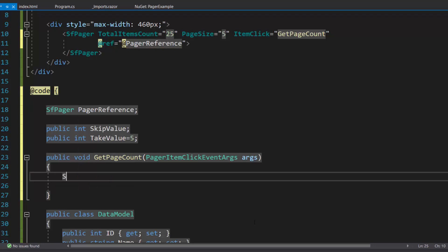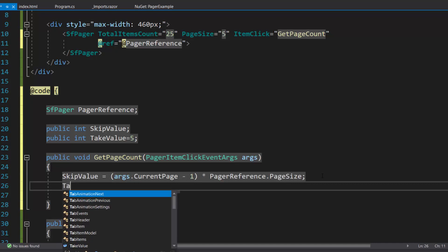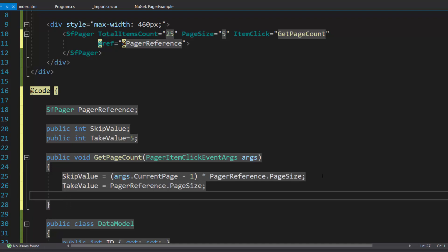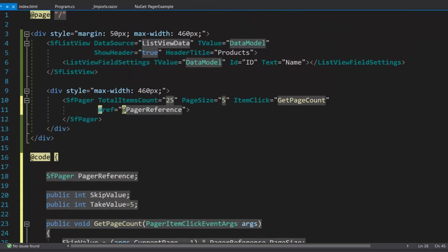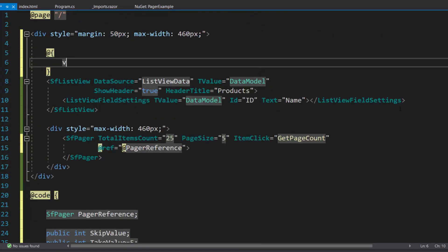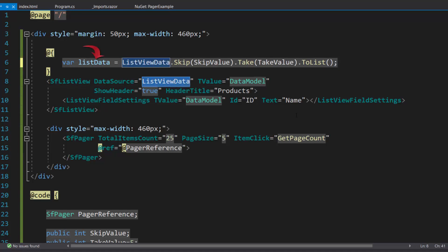Inside the method, I use the current page number and page size to calculate the skip value, and assign the page size to the take value. Next, I need to fetch the appropriate ListView data items based on the calculated skip and take values. So let me add a using directive and create a variable, listData, and get the appropriate ListView data items based on the skip and take values that I pass to this method. Now I will assign this variable to the DataSource property of the ListView component to display the appropriate data items based on the page number.